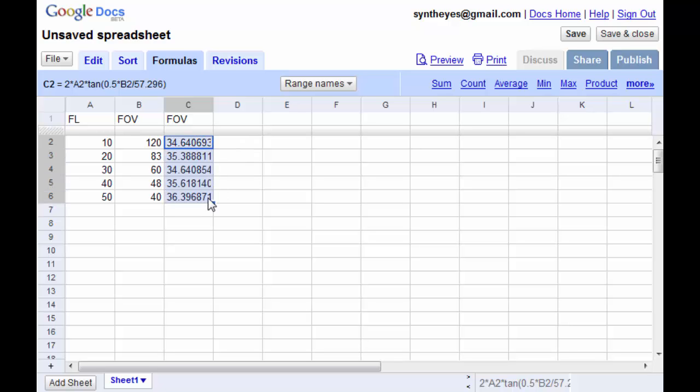And now we can extend that out. Now you see that we have a bunch of different plate width values that are all kind of around the original value. But they're a little different because you saw that the field of view value wasn't exact.